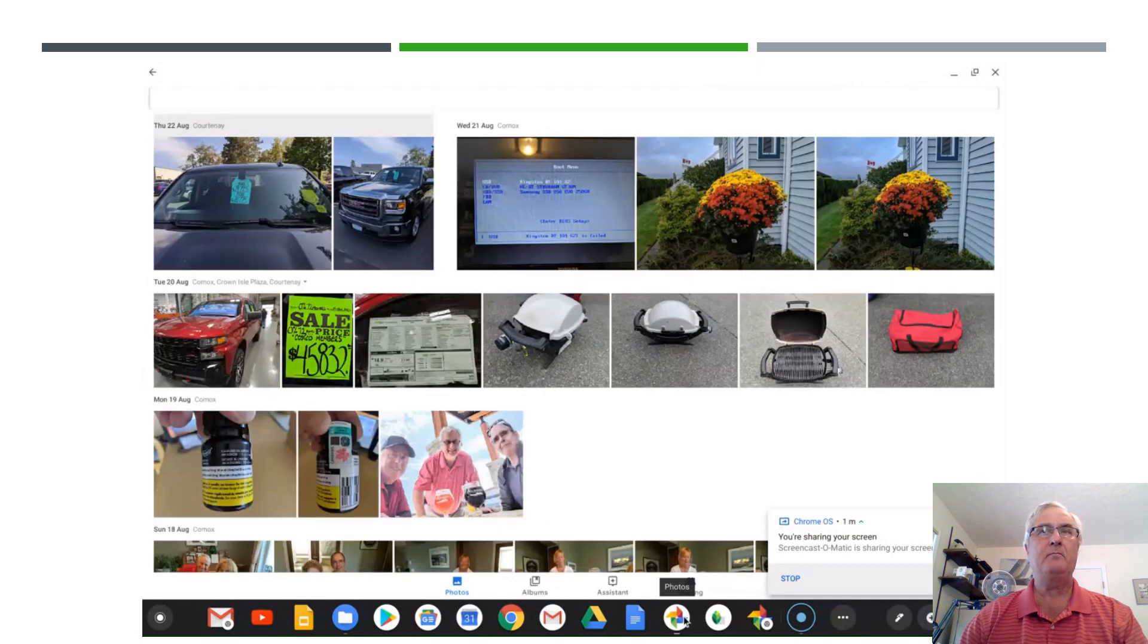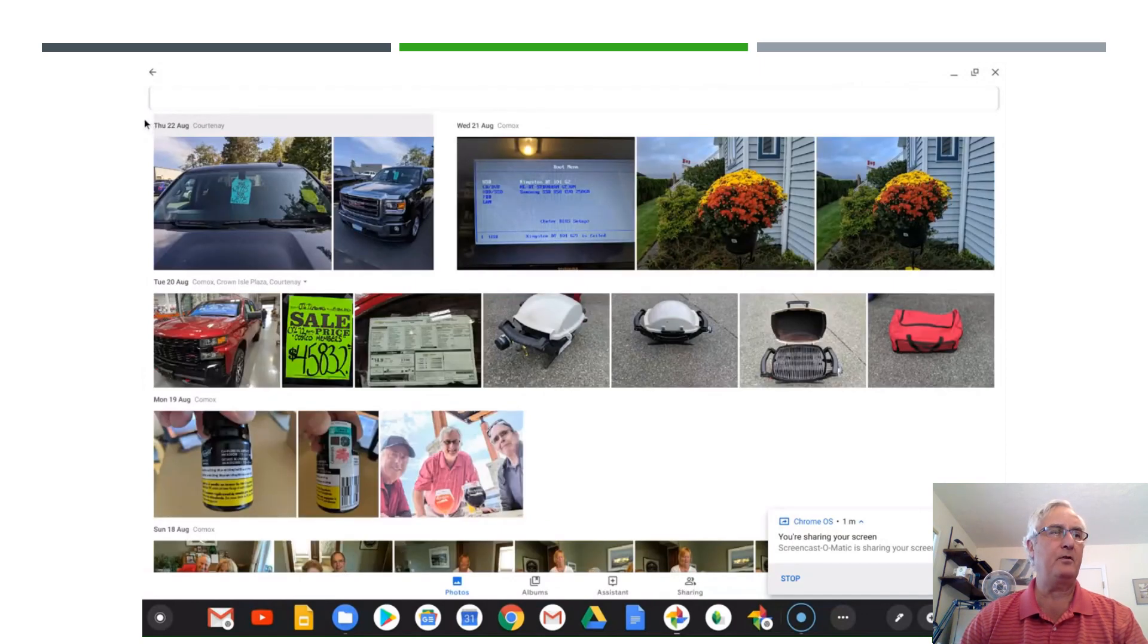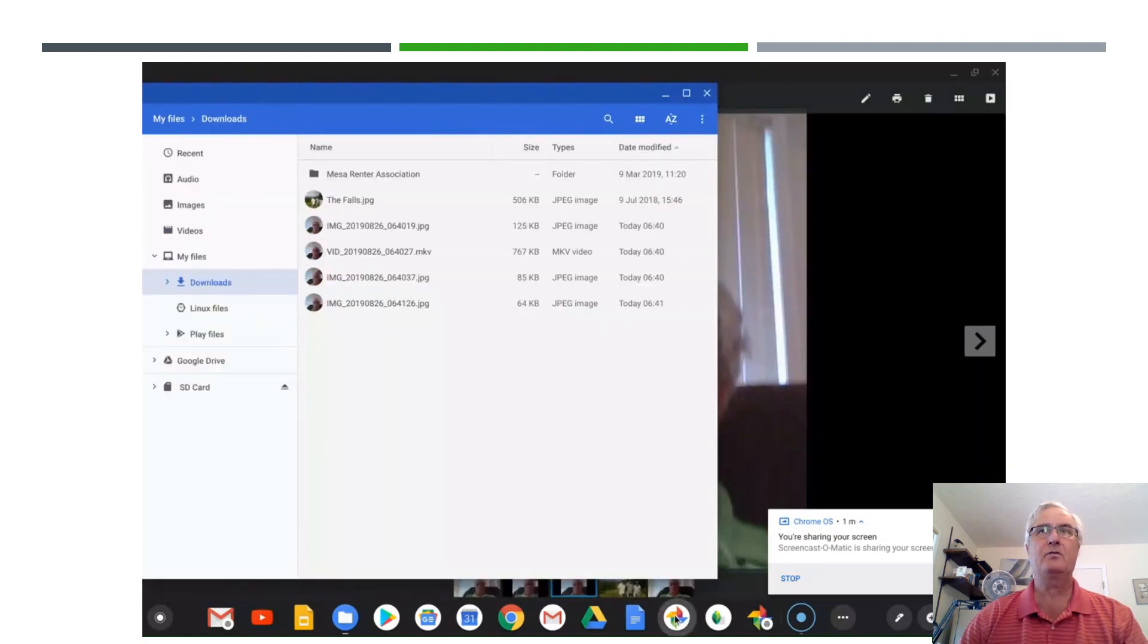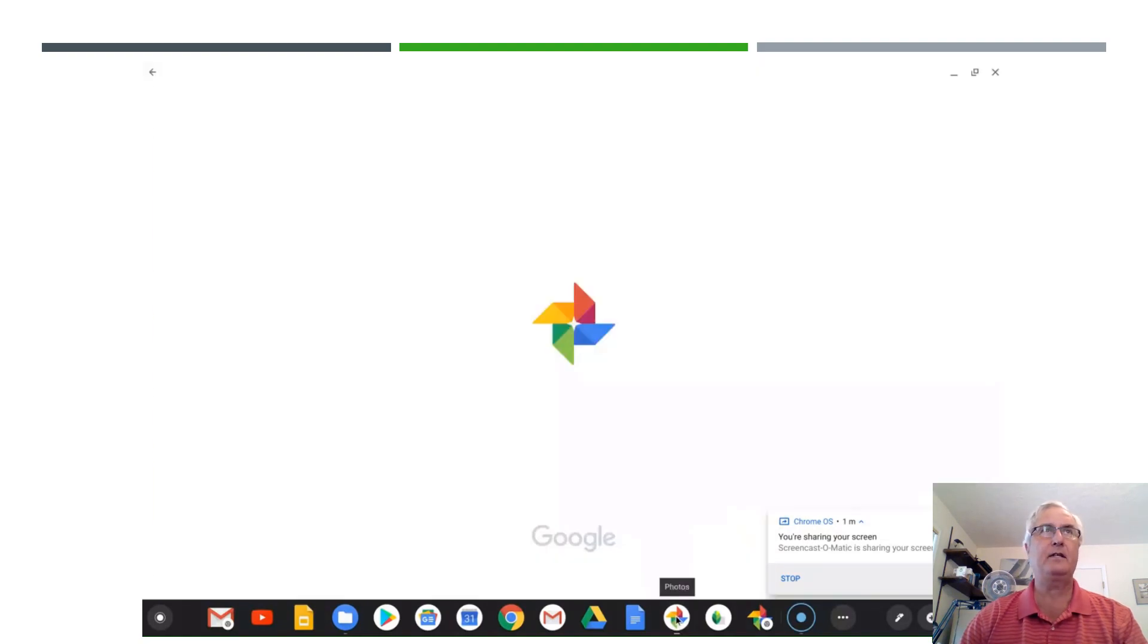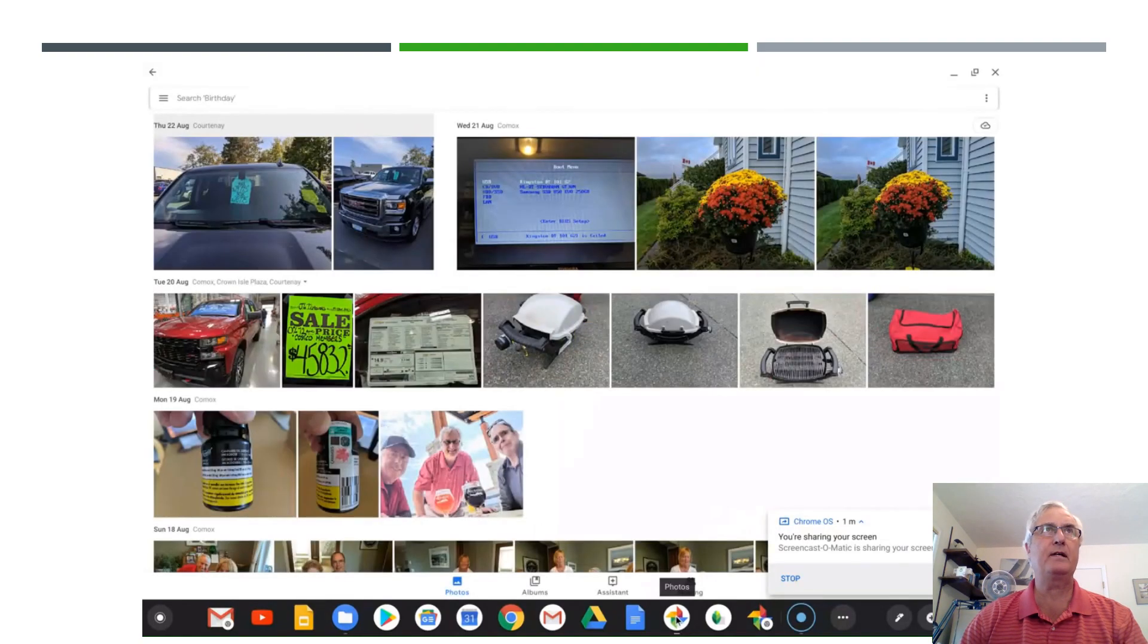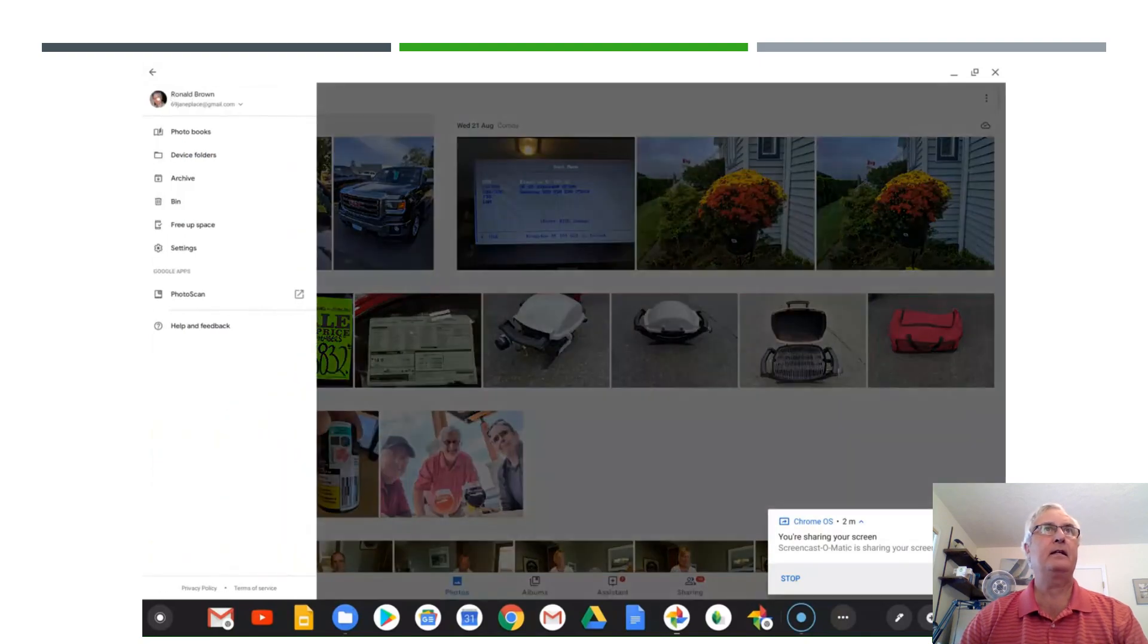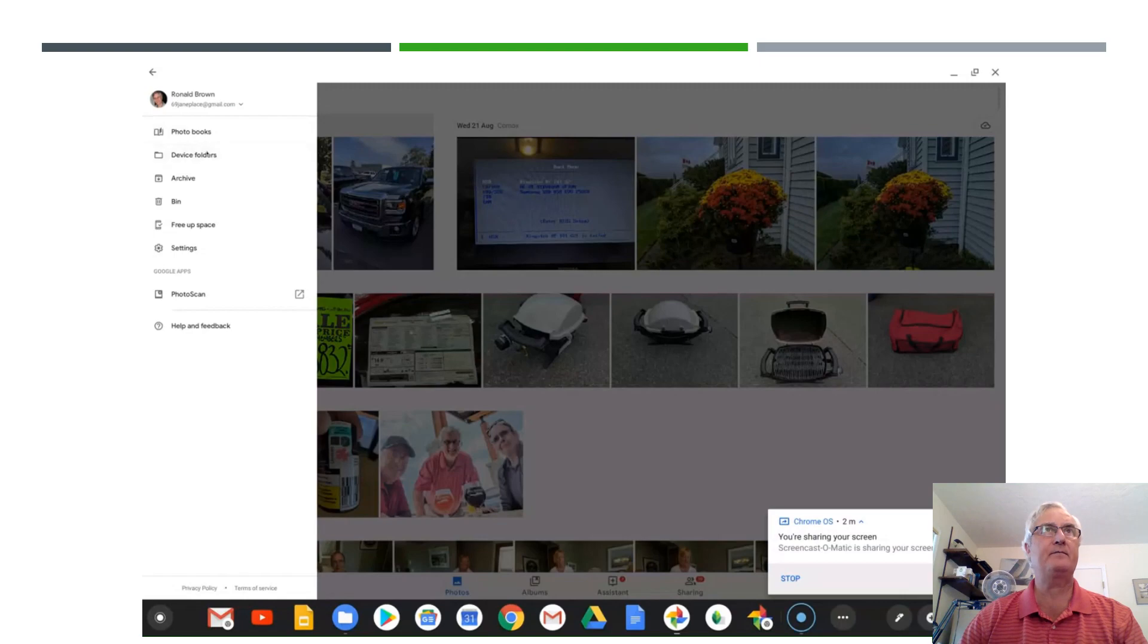Now many of you will want to have Google Photos upload the pictures from your Chromebook directly into Google Photos. So the most important thing you do is bring up the Google Photos app and come over to settings and you'll see device folders.